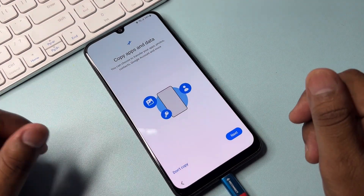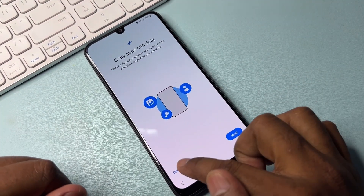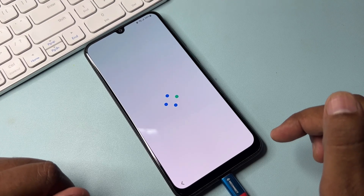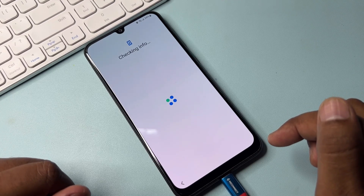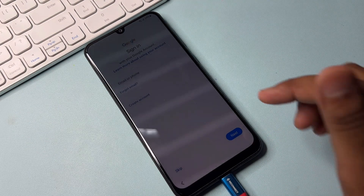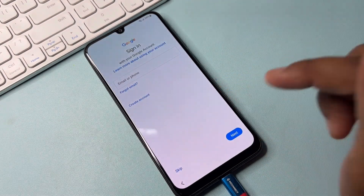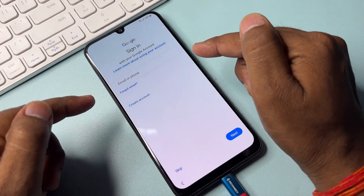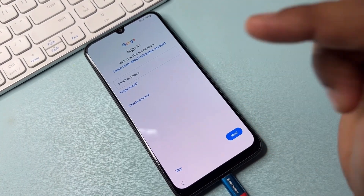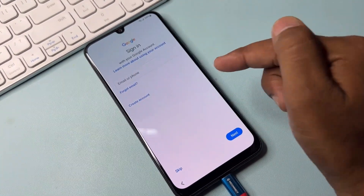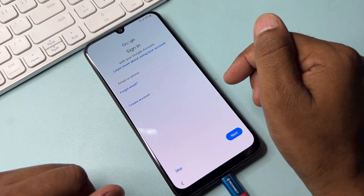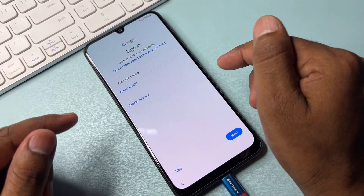After that, click Don't Copy and wait a few moments. You can see that this is the Gmail account details page, and the smartphone is asking again to enter Gmail credentials. So this method is not working well, and you have to use a second method.